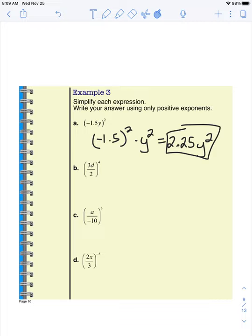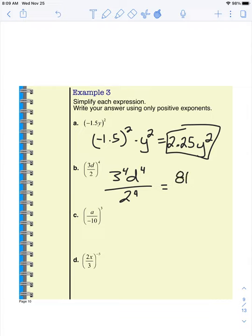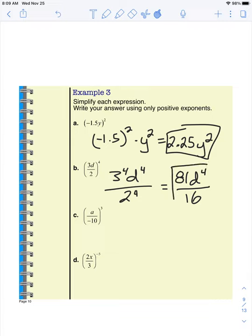3d over 2 to the power of 4 should be the same as 3 to the power of 4 times d to the power of 4 over 2 to the power of 4. We just distributed that exponent of 4 to every single term. 3 to the power of 4 is 81 — that's 3 times 3 times 3 times 3: 9, 27, 81. d to the power of 4 I can't simplify because I don't know what d is, and 2 to the power of 4 is 16. I can't simplify 81 over 16 further because they don't have common factors. So there's our answer.